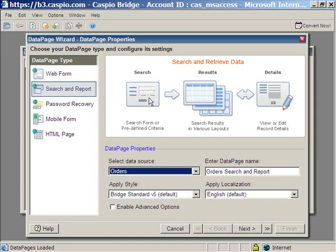Note that a search application consists of a search page, the results, and the details. We're going to configure all of these pages through this wizard. Click next.